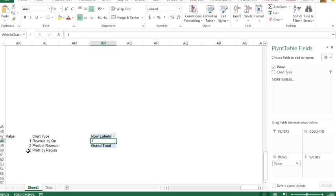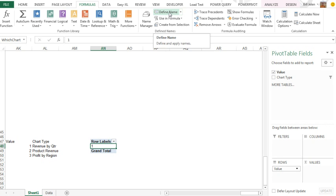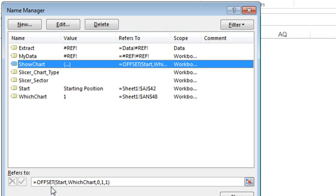Some of you, I can tell, already know where I'm going with this. This cell — the first cell in the pivot table — is called 'Which Chart?' So I have a named cell called 'Start' and a named cell called 'Which Chart?' When we go to Formulas and Define Name, I've already defined it: it's called 'Show Chart', and it is equal to OFFSET from Start — that's the cell above the first chart — down by however many cells 'Which Chart?' says, and then zero cells over. The 1 and the 1 are optional; I put them in just for good measure. So we now have a named range called 'Show Chart'.